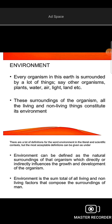Living and non-living things constitute the environment. The environment can be defined as the natural surroundings of an organism, which directly or indirectly influence the growth of that organism.